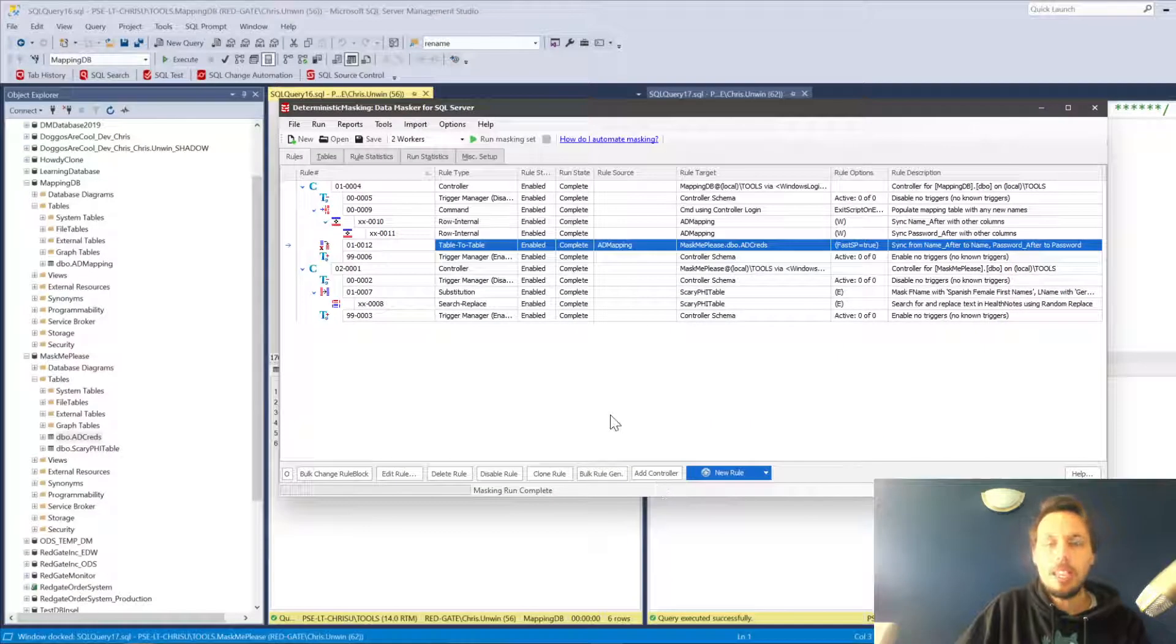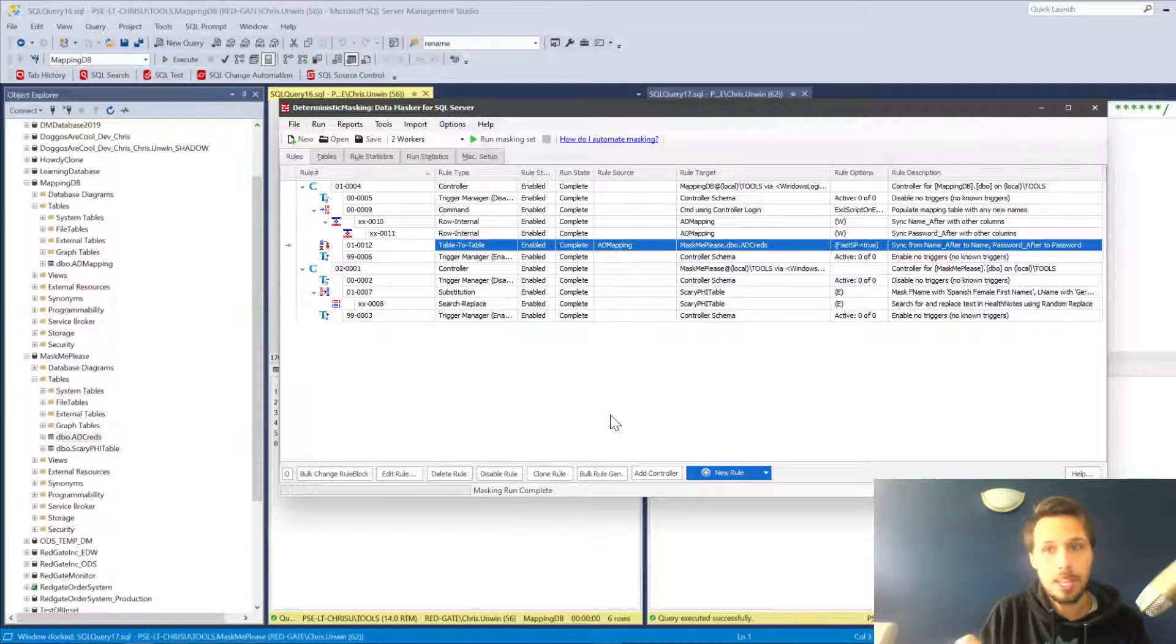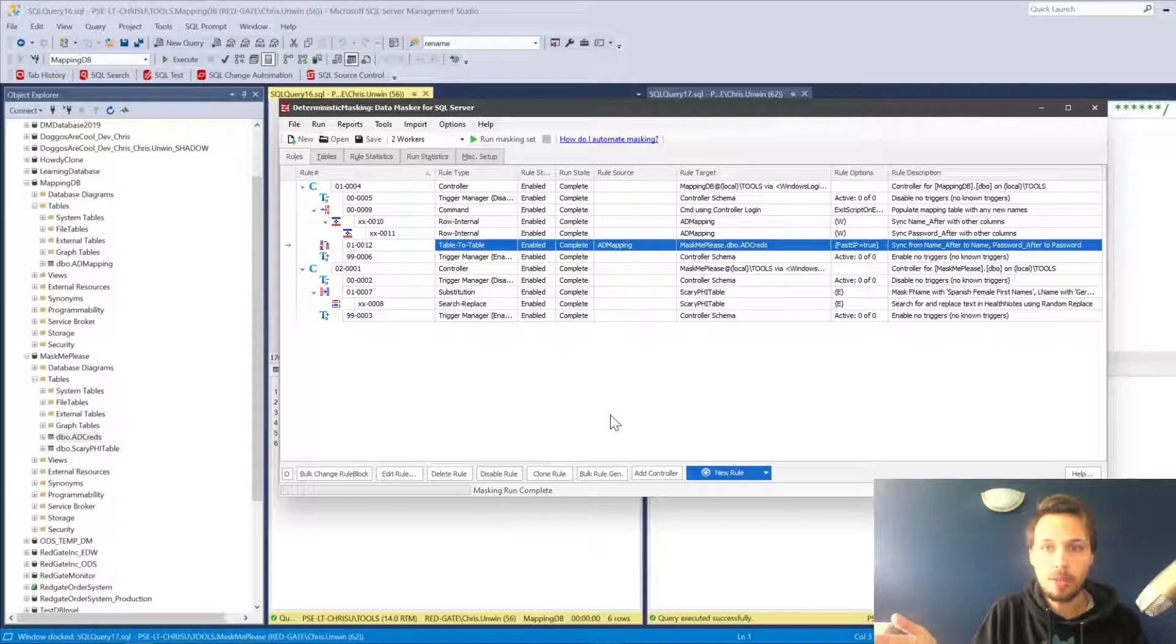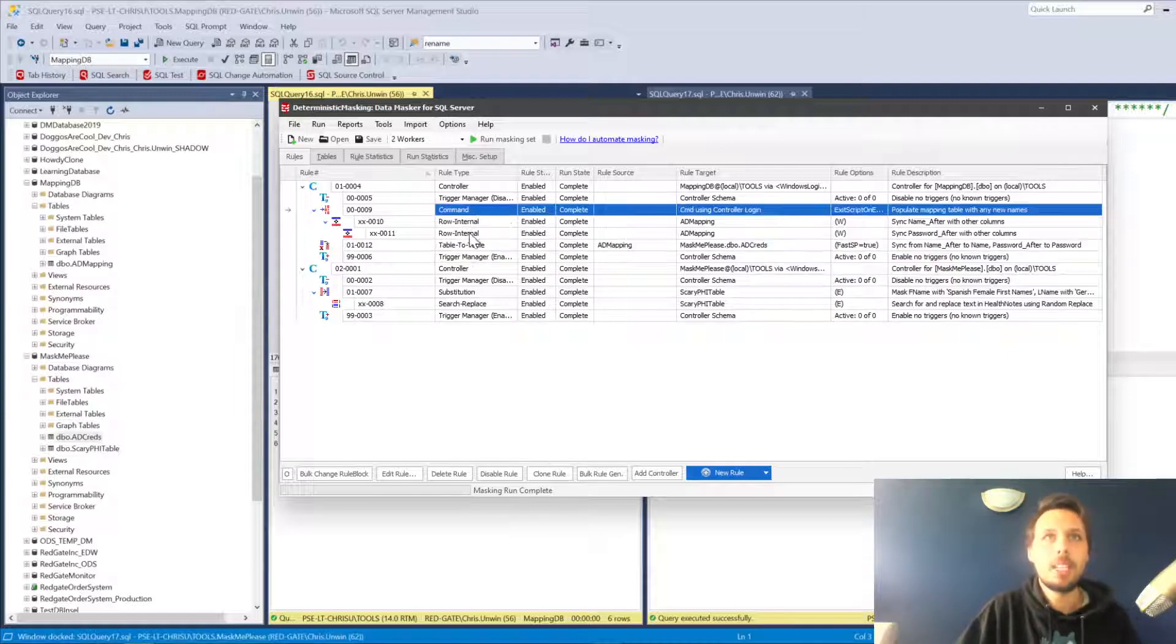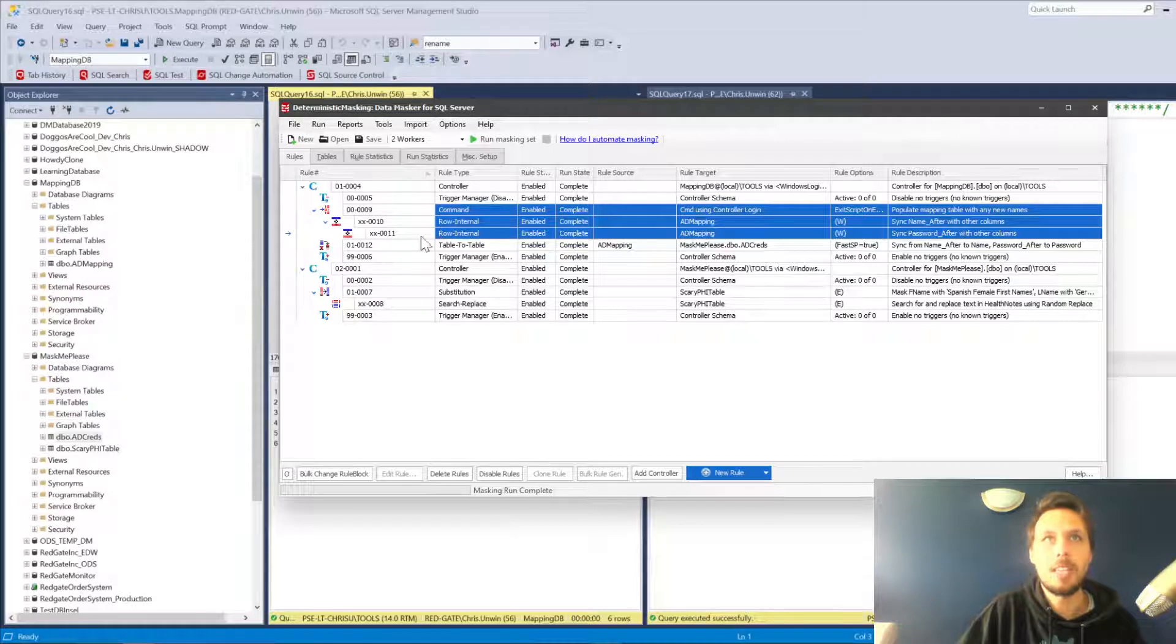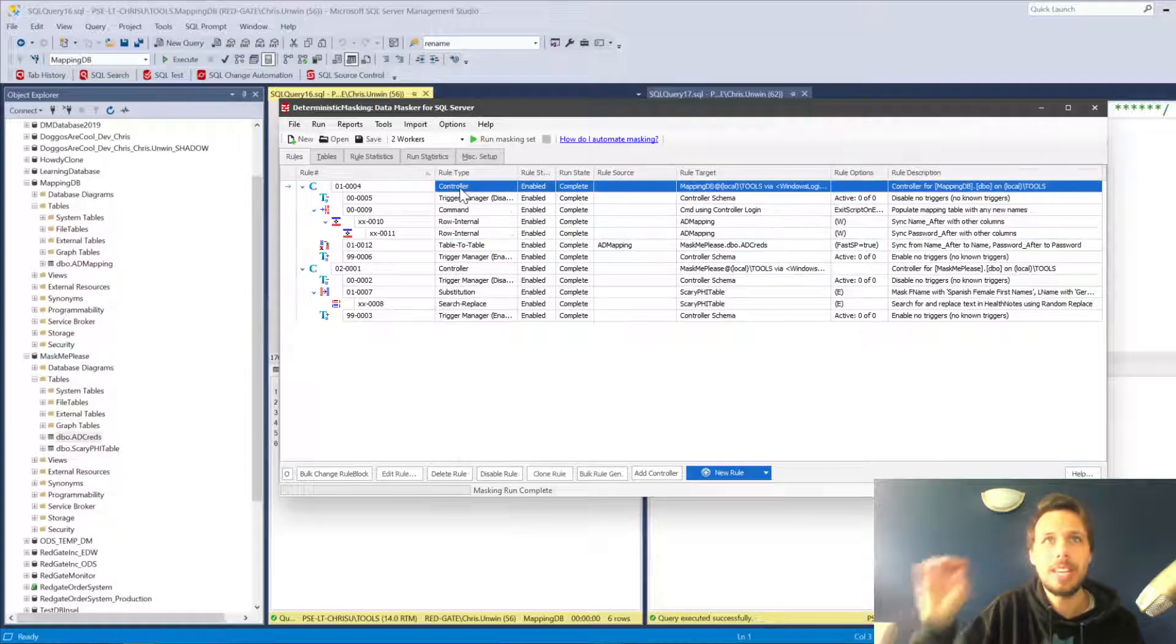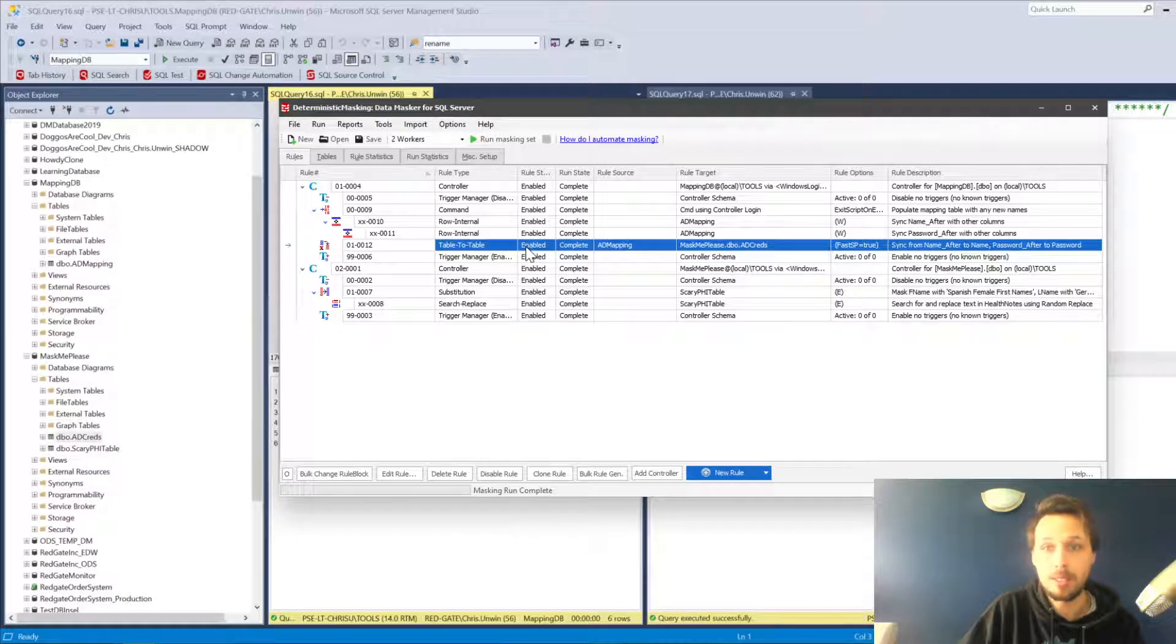Occasionally when you pull down a copy of the database there might be some values in there that don't exist in our mapping table. If we are synchronizing back over, of course we're going to miss that information and we still need it to be masked. So what I've done is I've included this set of three commands at the beginning of the controller—in fact, the trigger manager. We've made them dependent on the trigger manager so it absolutely must happen before the table-to-table rule runs.